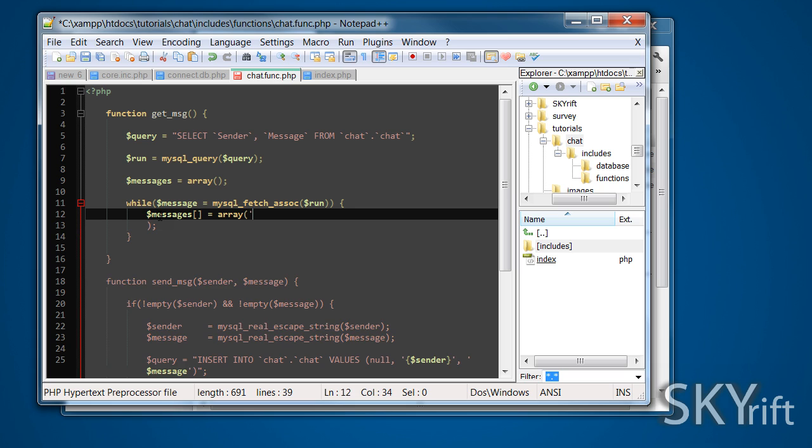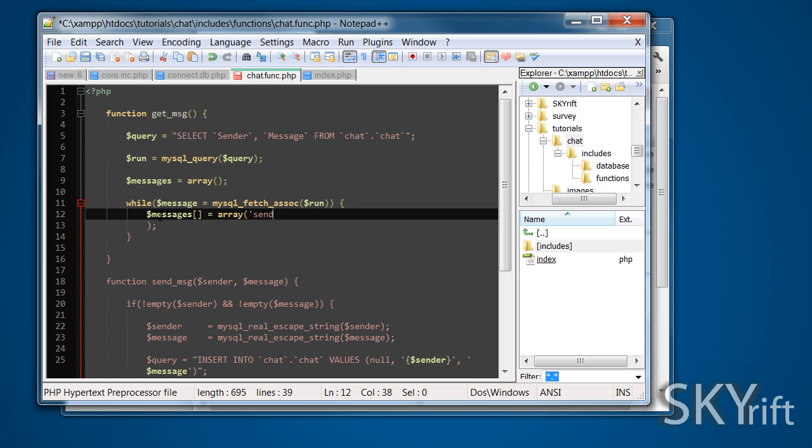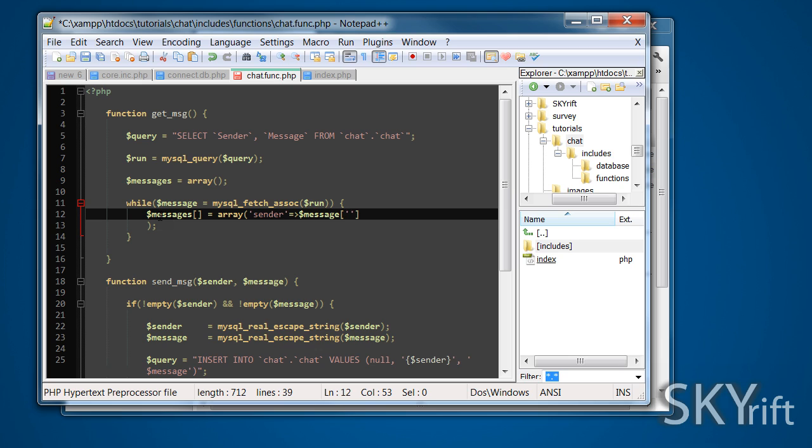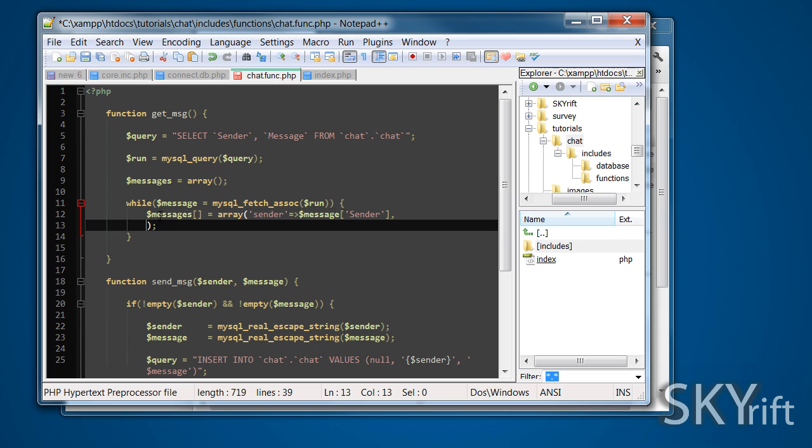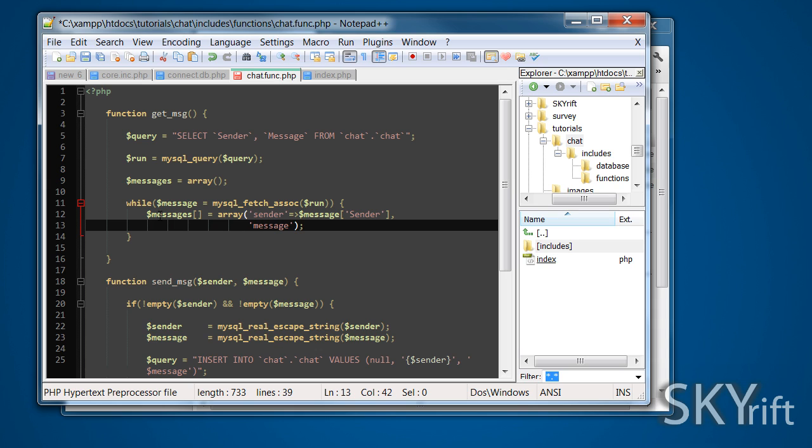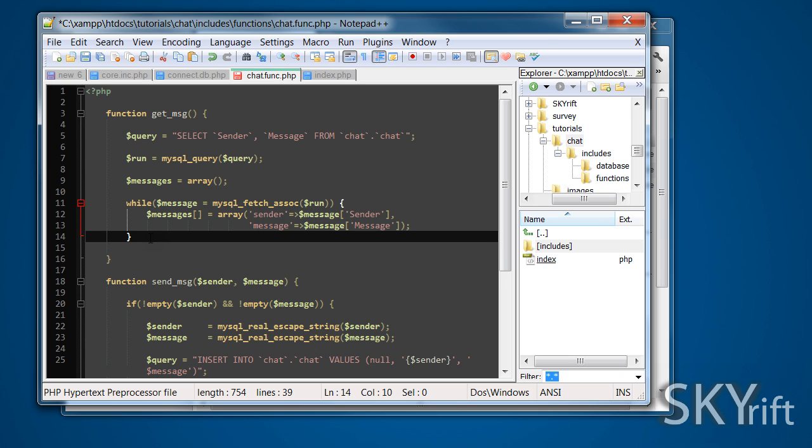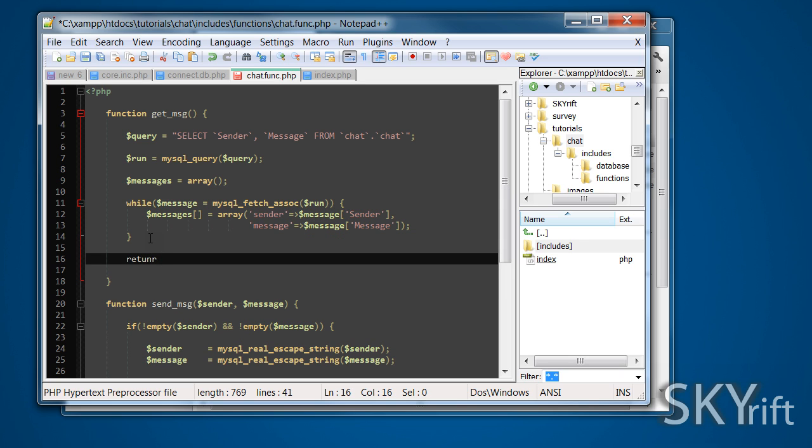They're pretty simple. They're going to have sender is equal to message, now this is where the caps lock comes in. If your database was in capitals, this has to be in capitals. Pretty sure it has to anyway. Then we're going to call message. We don't need ID, we just need them to. And after that, we're going to return messages like so.